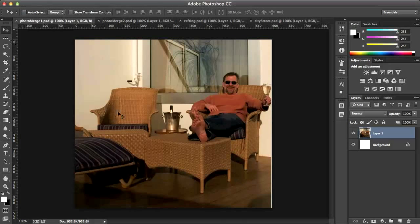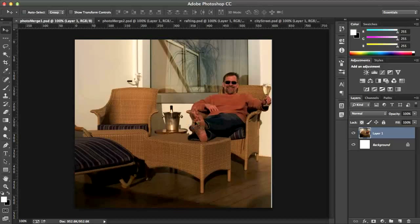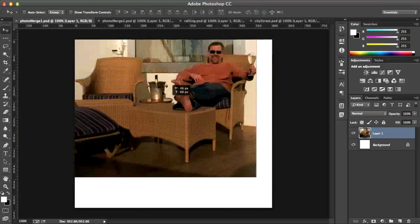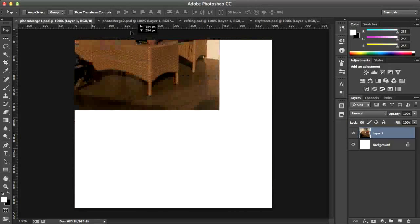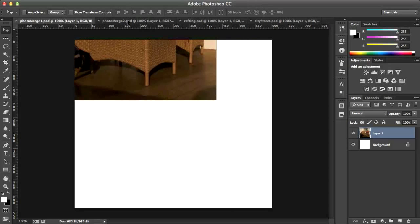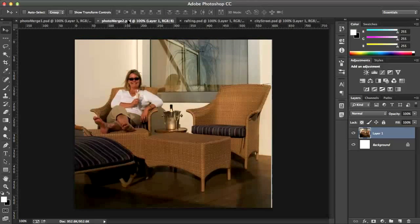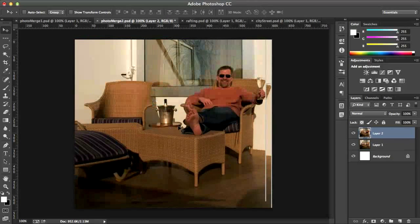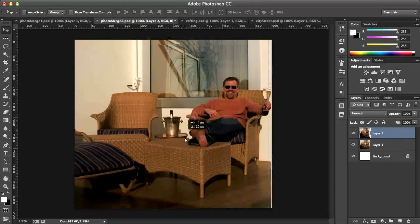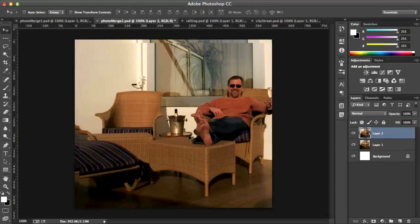So first off what I'm going to do is I'm going to get the picture of the man and bring it into the picture of the woman. I'm going to grab my Move tool and click and drag this picture up until the tab of PhotoMerge shows up and just drop it inside the frame right there. Pretty easy little trick.